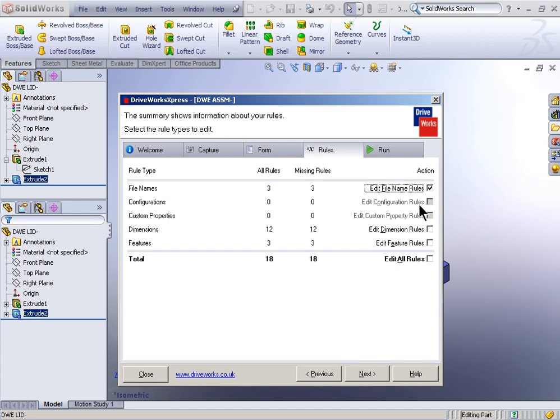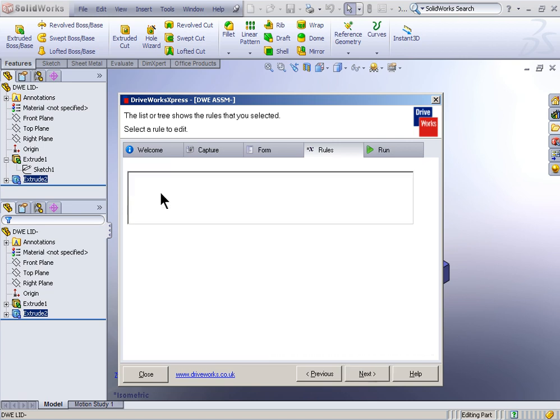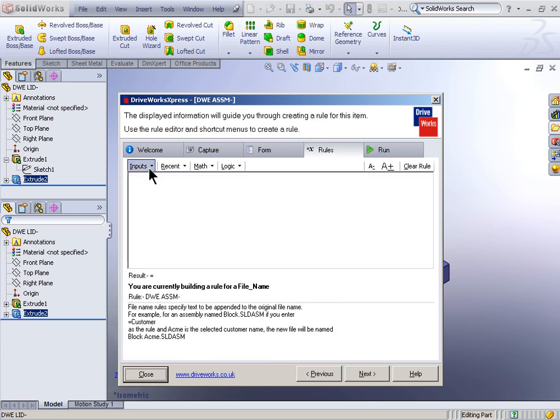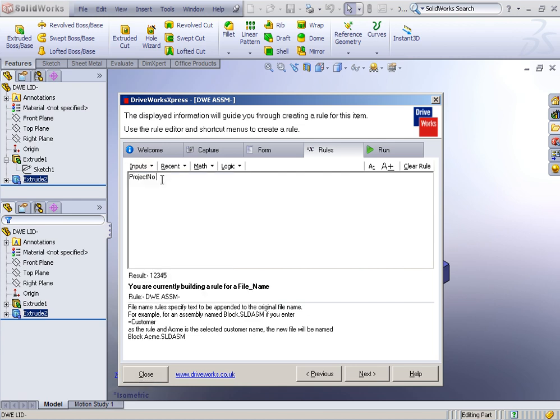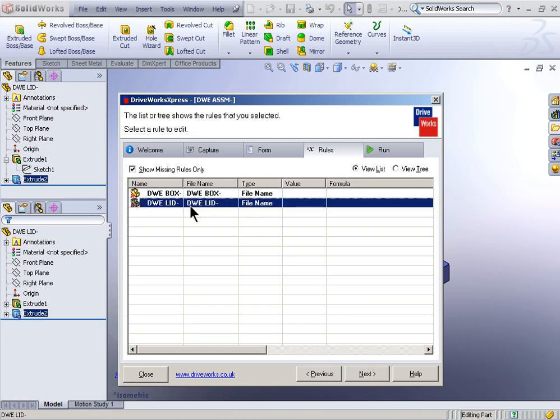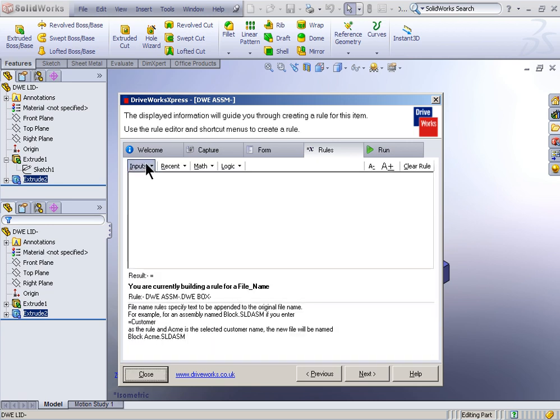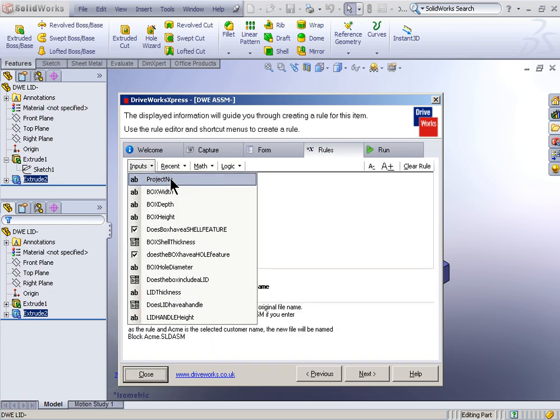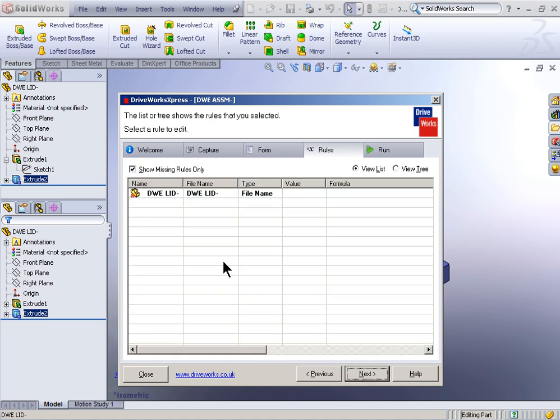So, first, I'm going to edit the file name rules. And this first file name, DWE Assembly, I'm just going to have that based on the project number. So, I'll go in here to project number and click next. And the way that I'm accessing these is I'm double-clicking. Same thing with DWE Box. Double-click, input is going to be the project number. Or whatever project number I put in, in this case, 12345. It's going to append DWE Box with dash 12345.